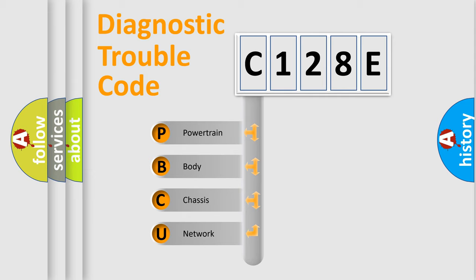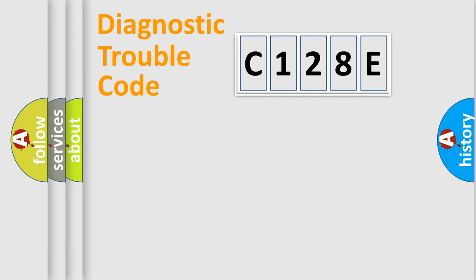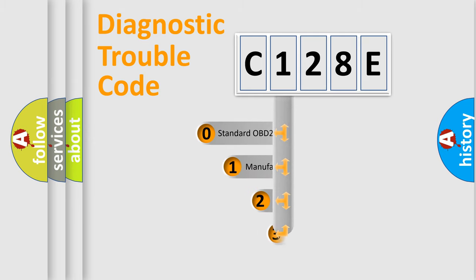We divide the electric system of automobile into the four basic units: Powertrain, body, chassis, and network. This distribution is defined in the first character code.